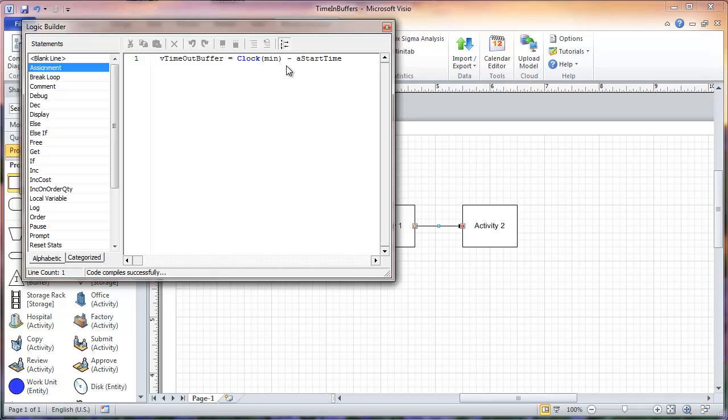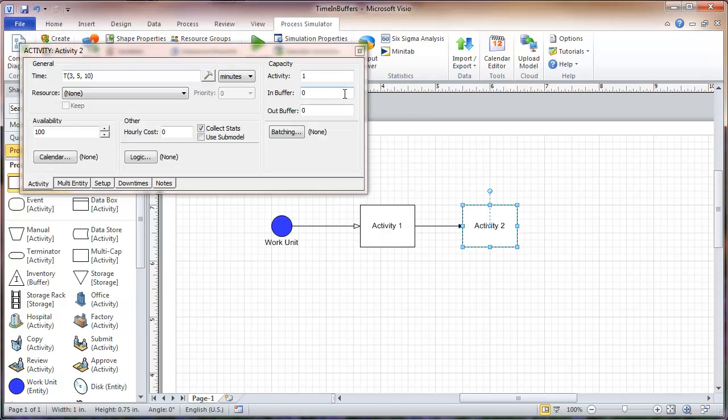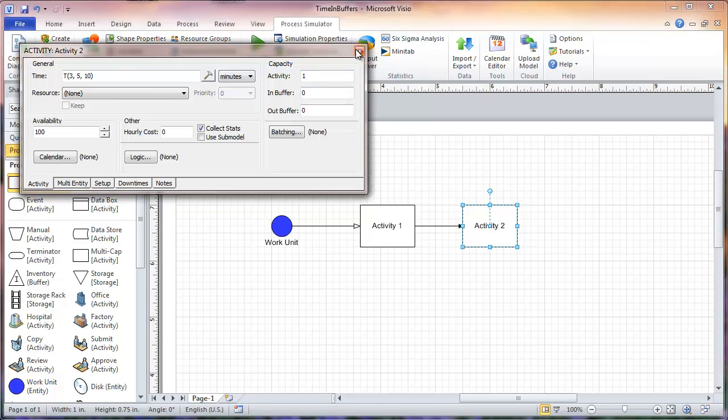One more thing before we look at the output viewer: in activity 2, I don't have an in-buffer to ensure there will be entities that spend time in the activity 1 out-buffer. Now we will run the simulation.